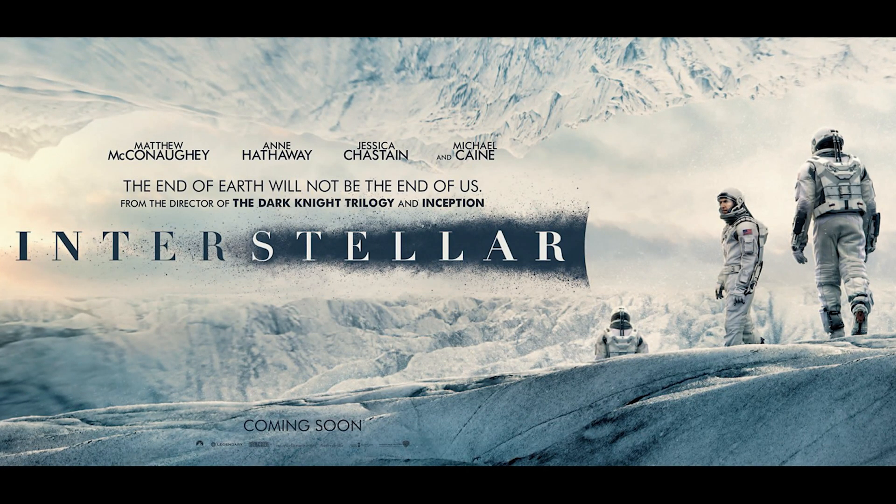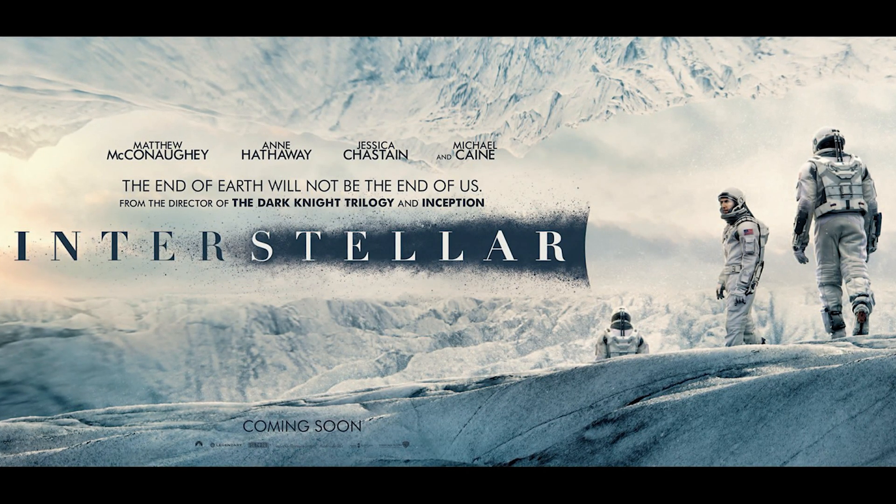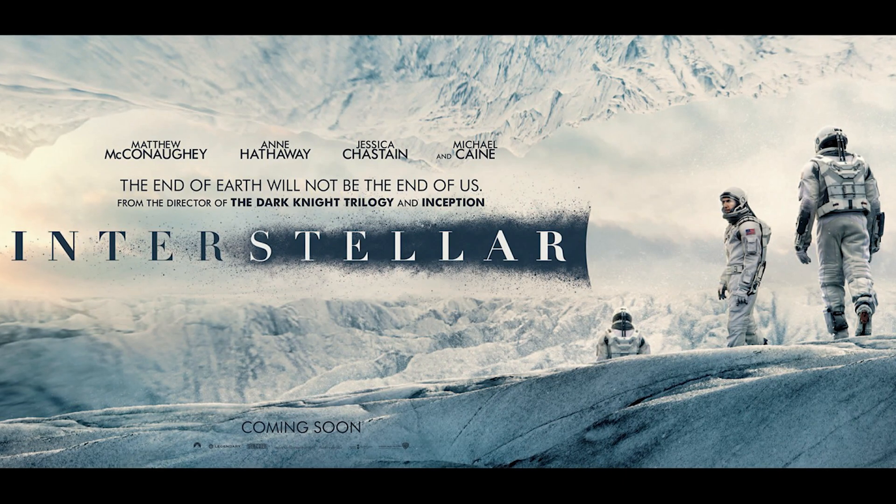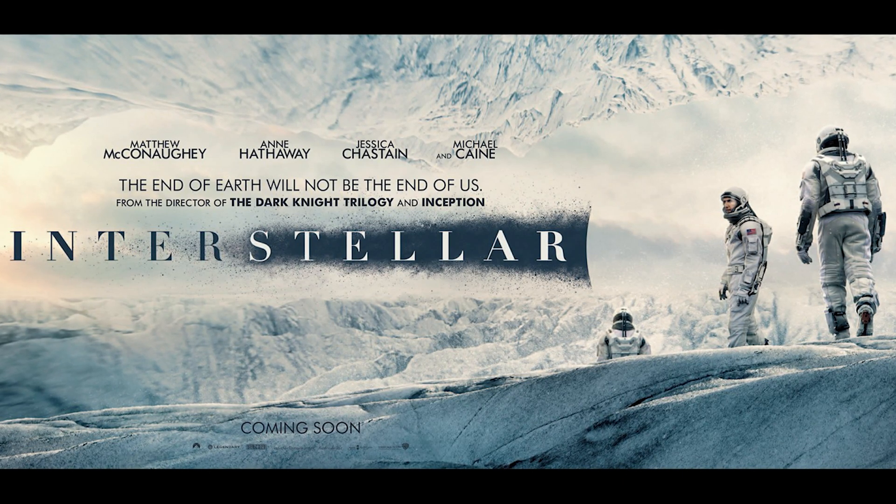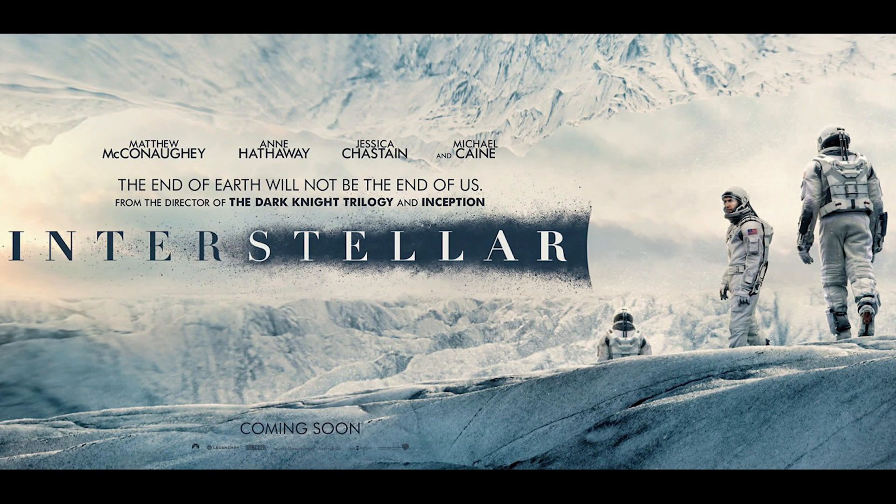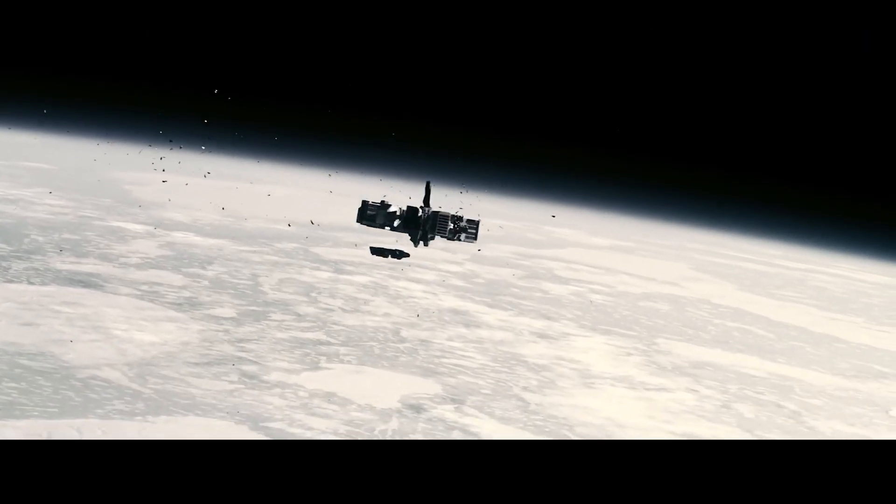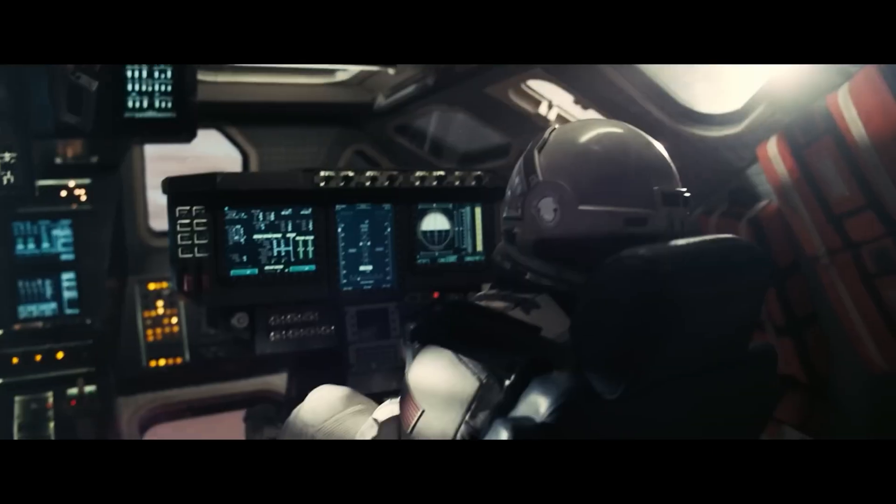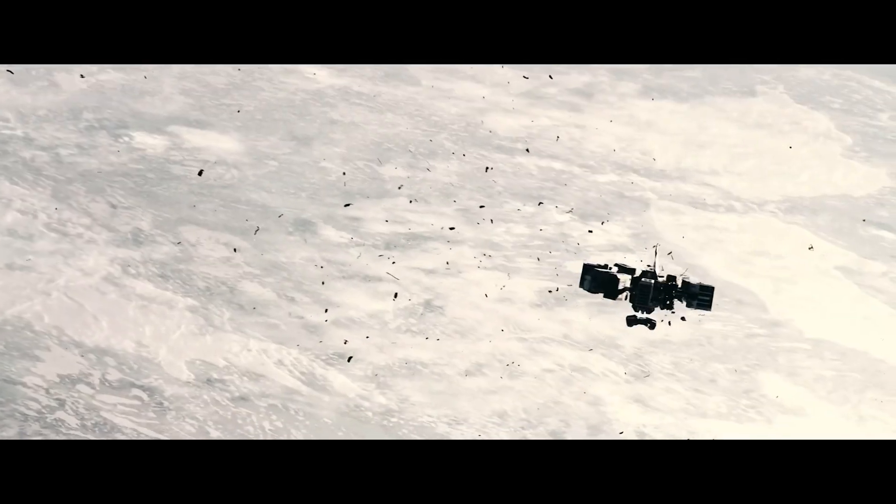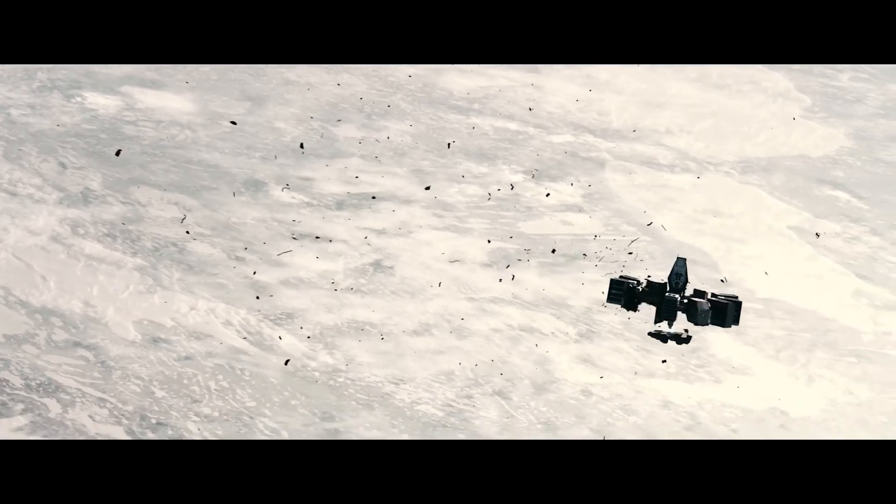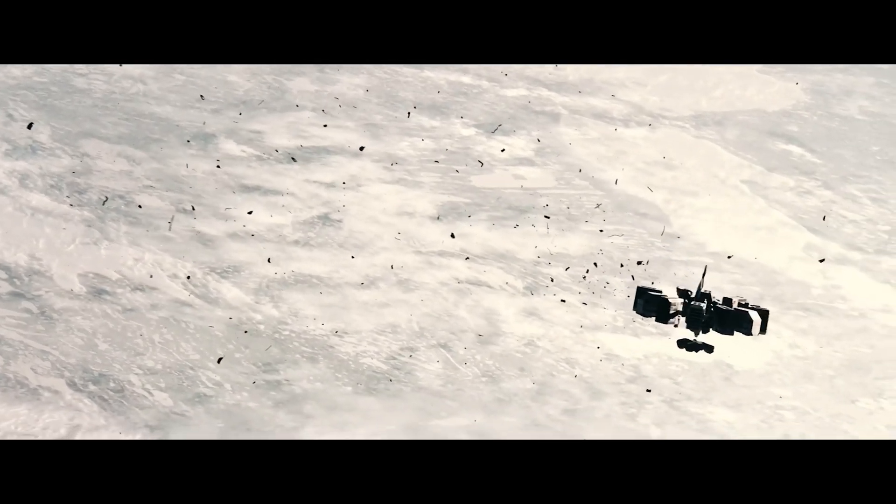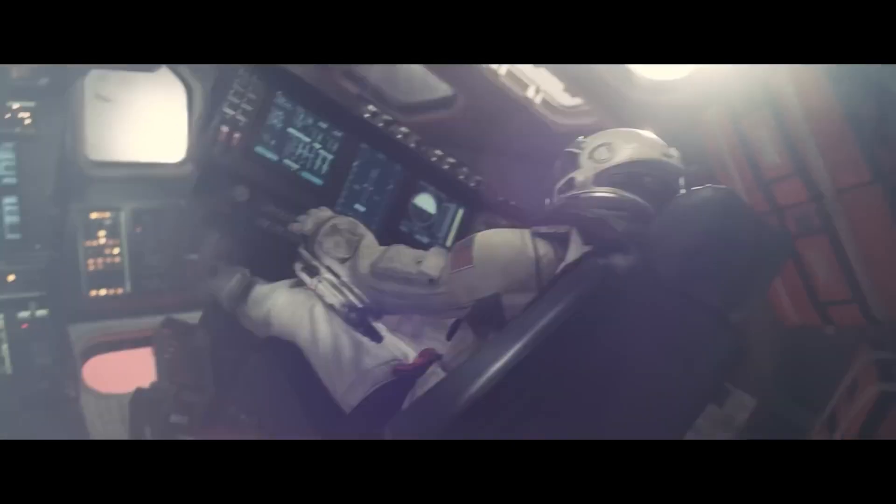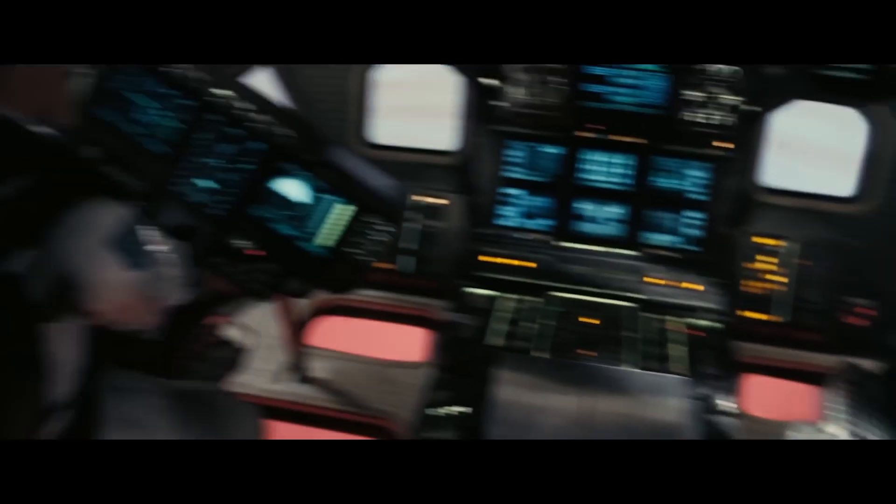The movie Interstellar probably did the most famous demonstration of gravitational time dilation. As the Endurance crew lands on a seemingly tranquil, water-covered world,